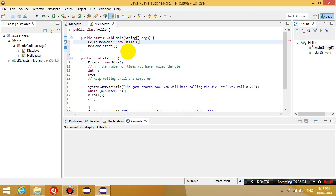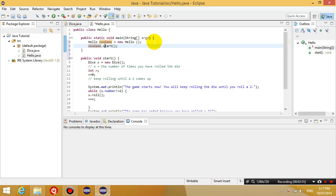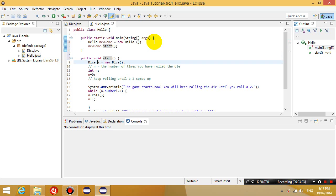And then I'm going to run the method within new game called start. Okay, so what this does is it creates a new object, a new hello object which is referred to using a variable new game, and then I'm going to run the start method of this object. So what is in the start method? Well, the start method is all of this stuff.